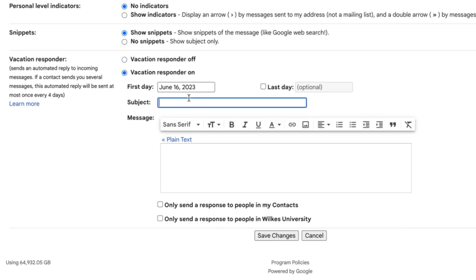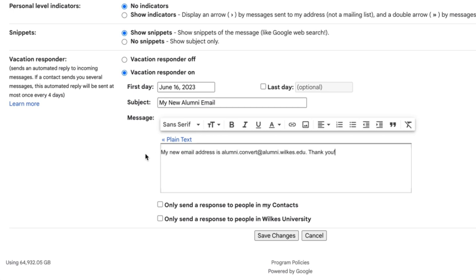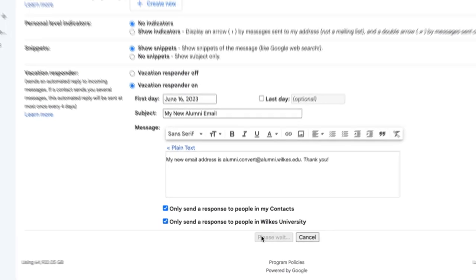Fill in the date range, subject, and message. Under your message, check the box if you only want your contacts to see your vacation reply. At the bottom of the page, click Save Changes.